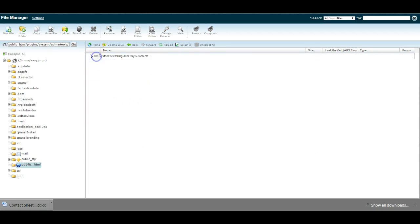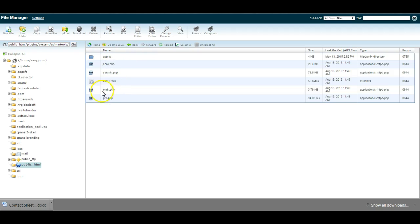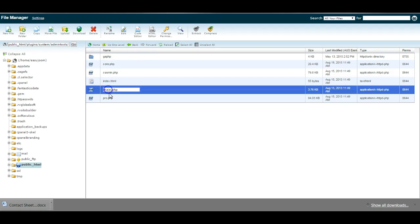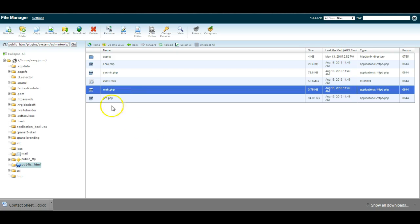go into admin tools subfolder. Now edit the file called main.php and rename it to main-disable.php and press enter. So now the admin tools component is disabled.